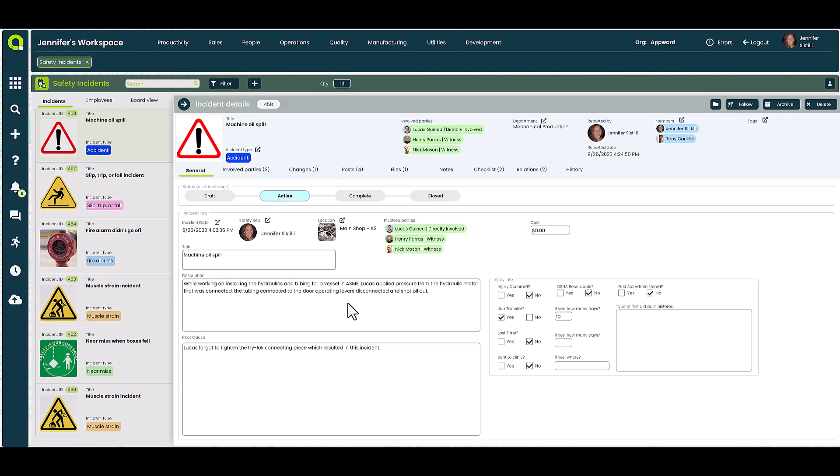Here the safety rep has inputted a detailed account of what happened and notated that the root cause was due to a lack of tightening a particular part.